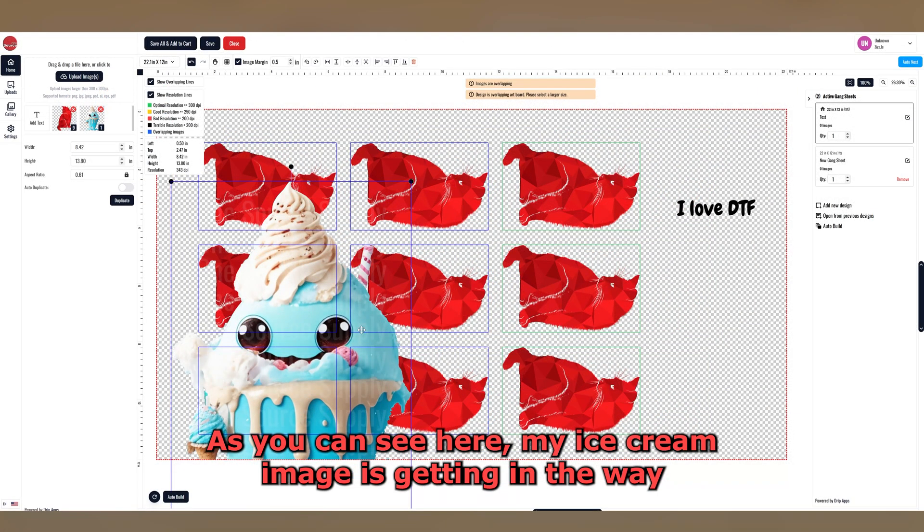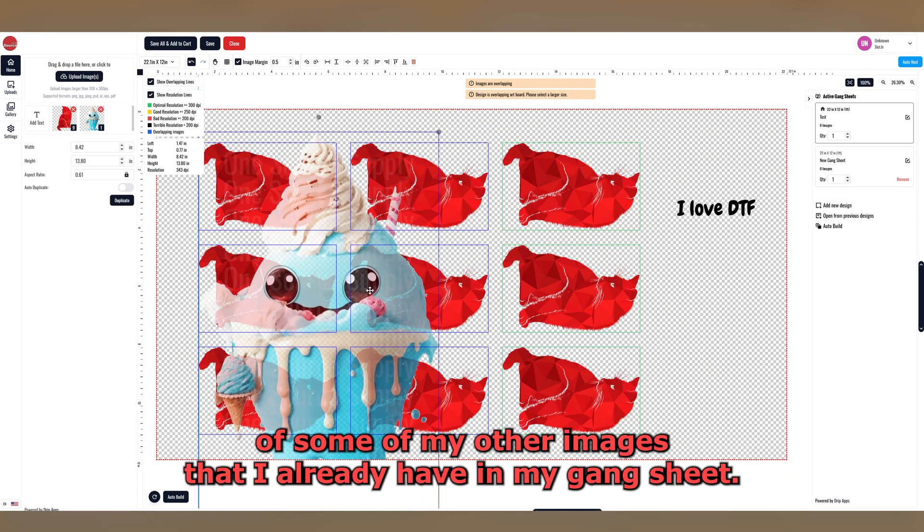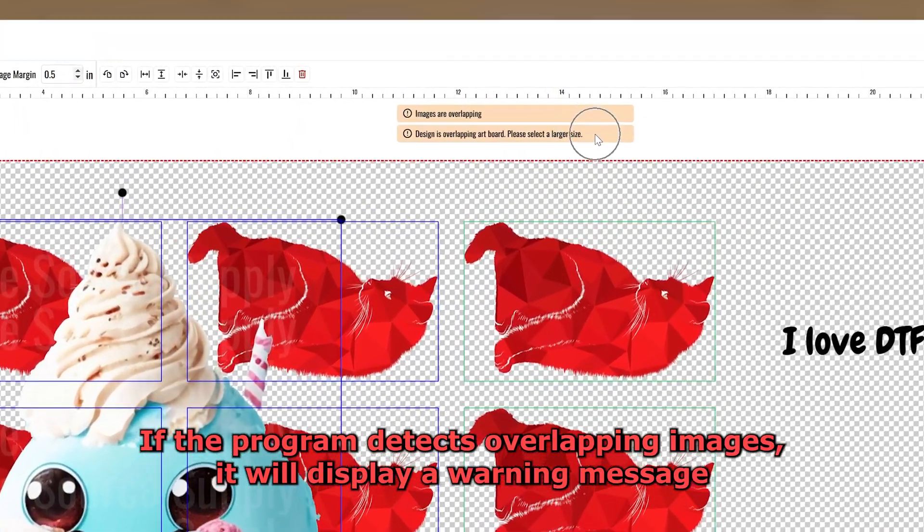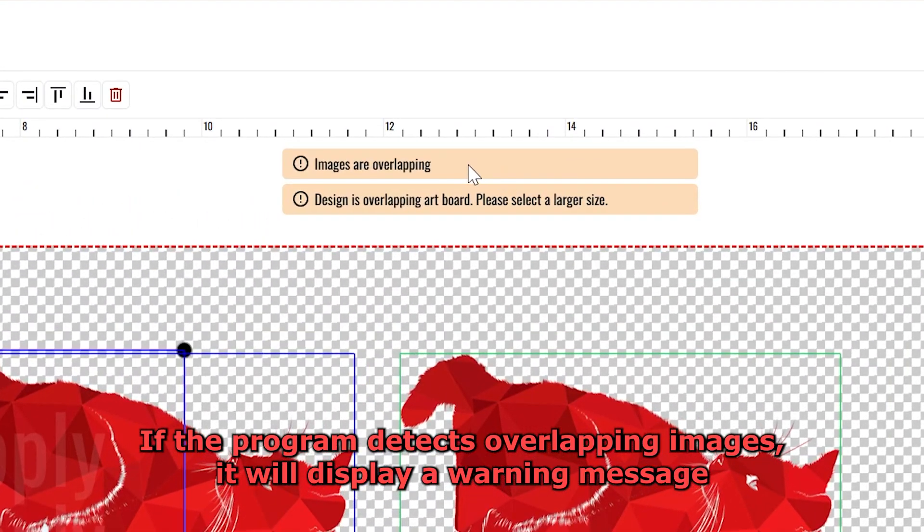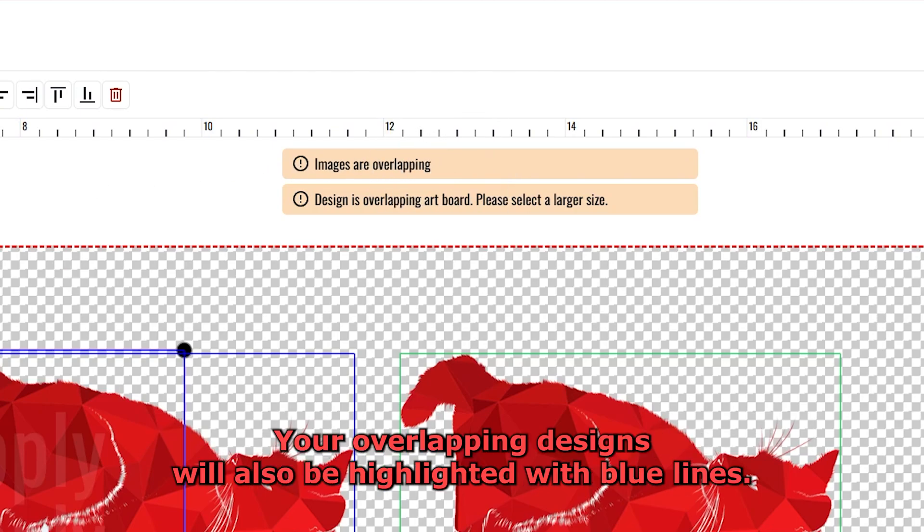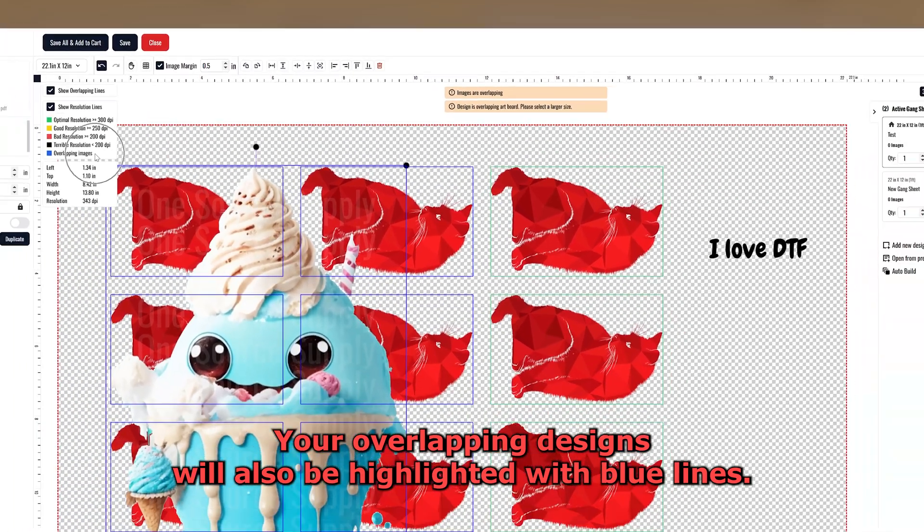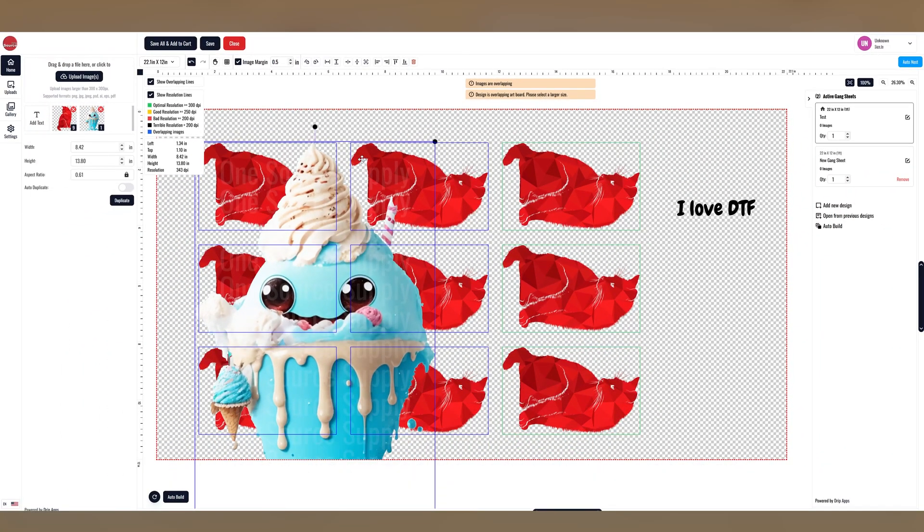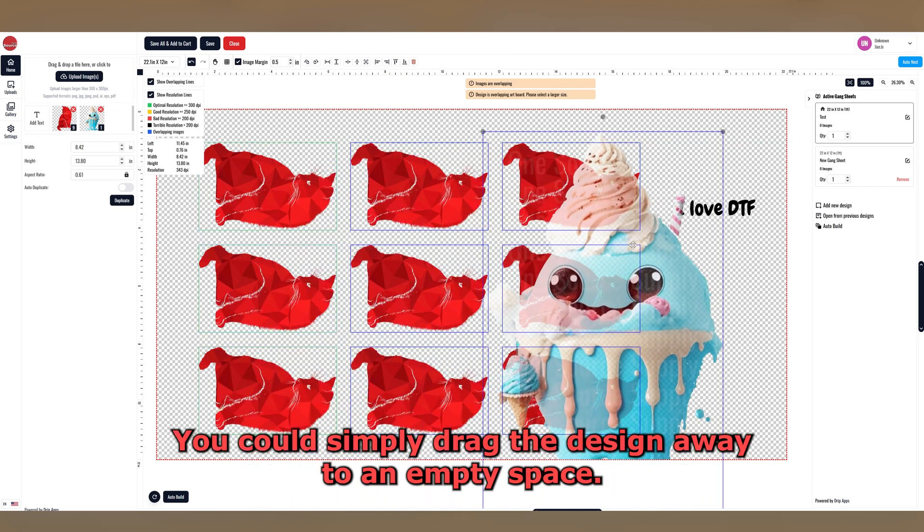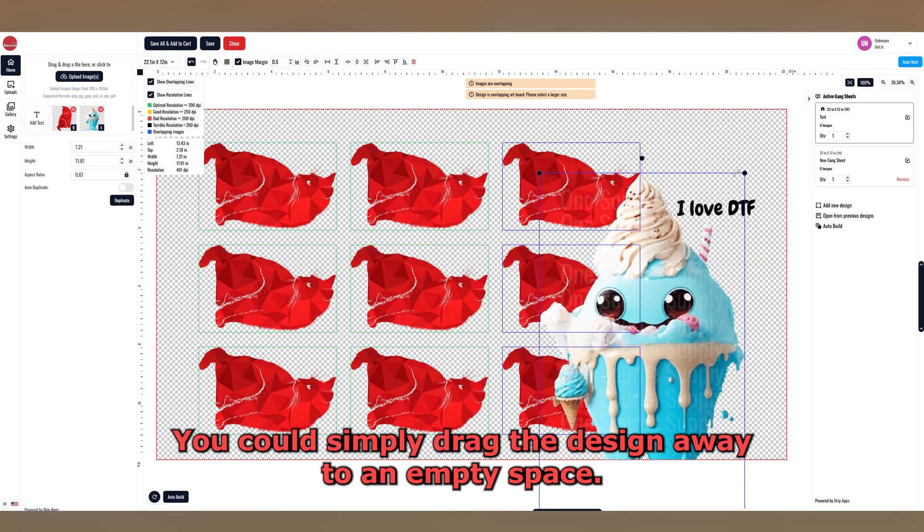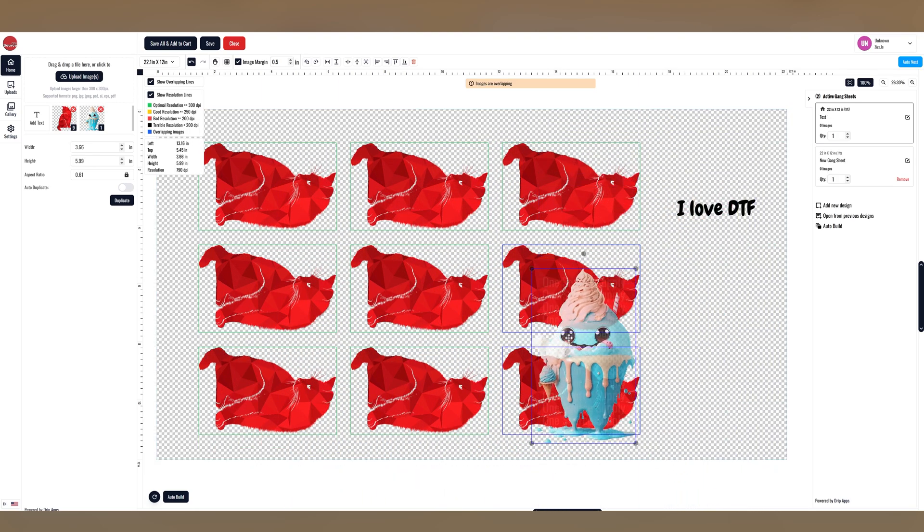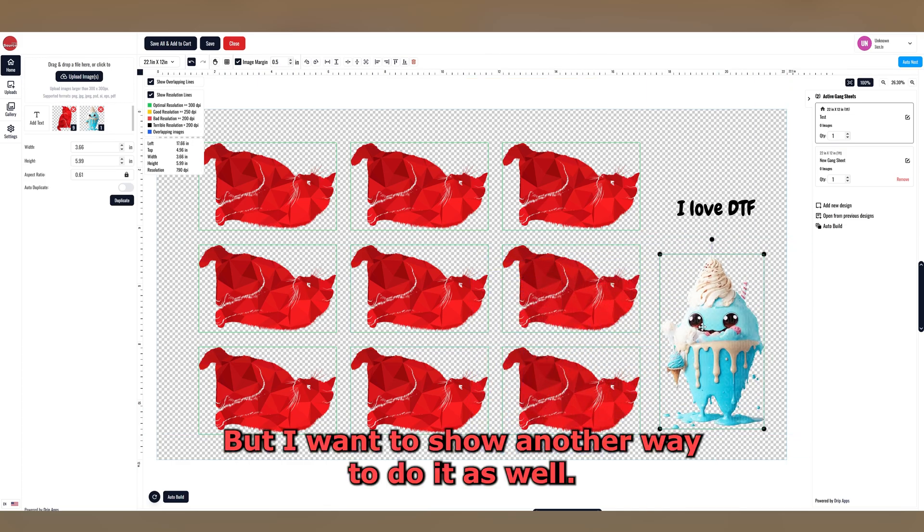As you can see here, my ice cream image is getting in the way of some of my other images that I already have in my Gang Sheet. If the program detects overlapping images, it will display a warning message at the top of the screen. Your overlapping designs will also be highlighted with blue lines. There are a few ways to fix this. You could simply drag the design away to an empty space, but I want to show another way to do it as well.